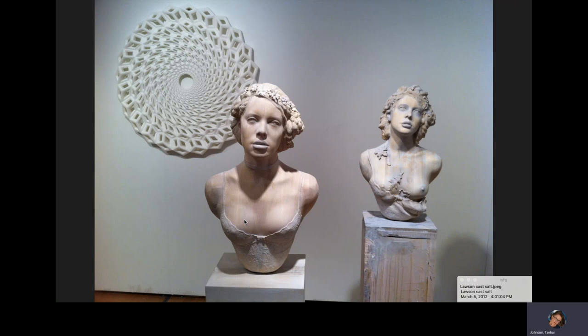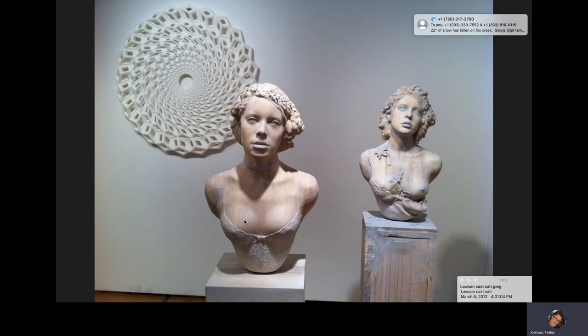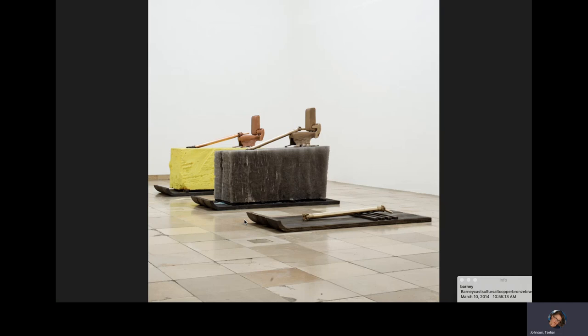I don't know that much about this piece, by an artist named Lawson. I believe the figures in front are ceramic casts — busts — but the piece in the back is what I was really interested in showing, because that mandala shape has been cast in salt. So there are lots of other materials you can use to cast for this project.